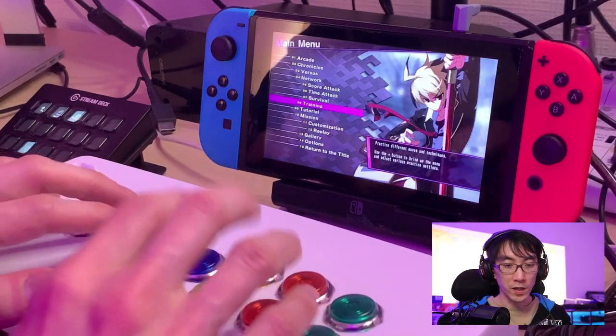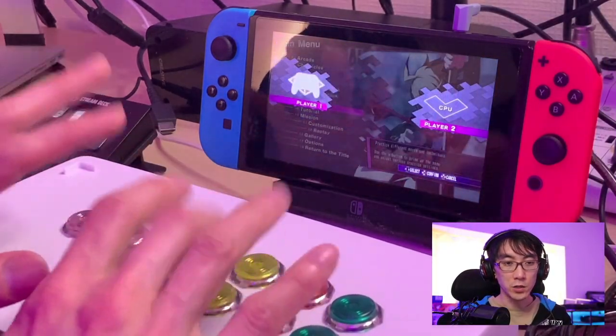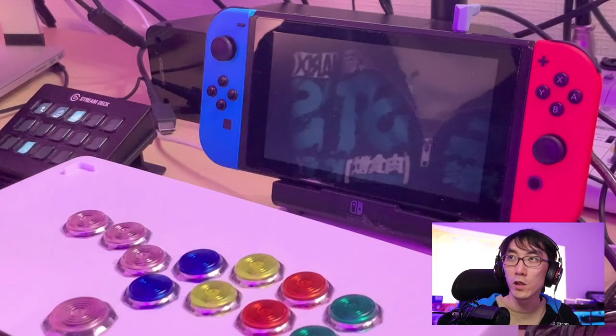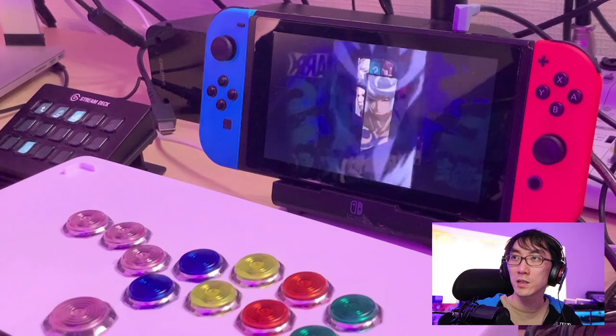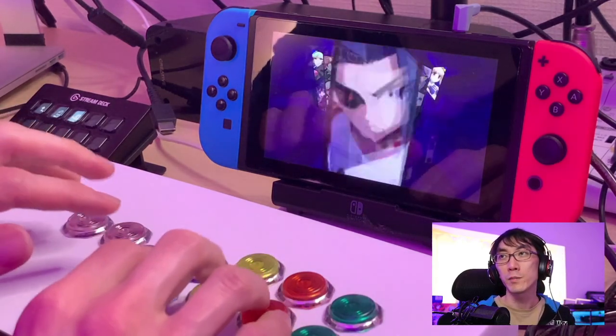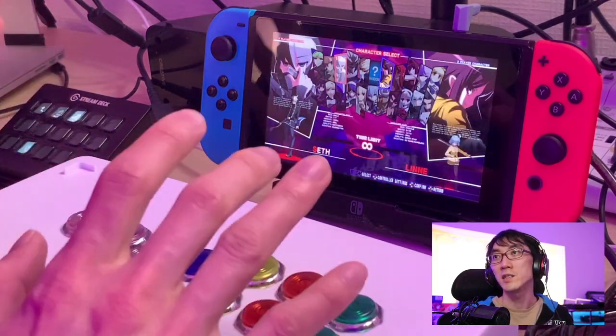Alright, so let's boot up the game. I'm gonna go into training mode and load up the character that I've been playing — Seth — and what I'm trying to learn at the moment is an anti-air combo.